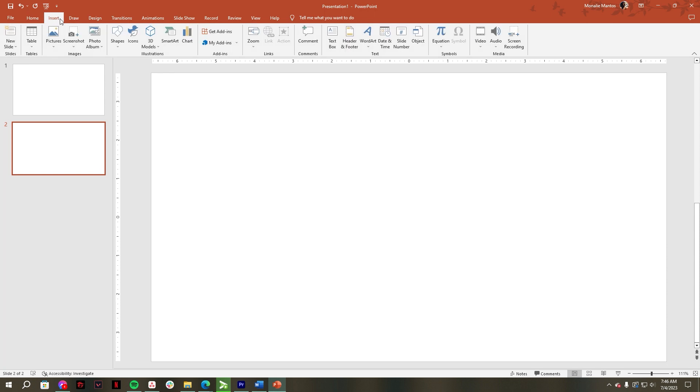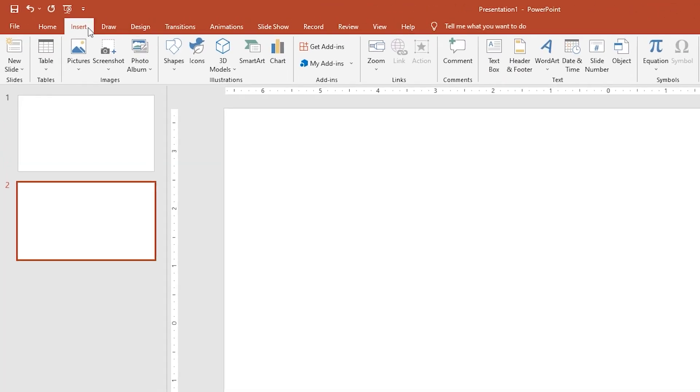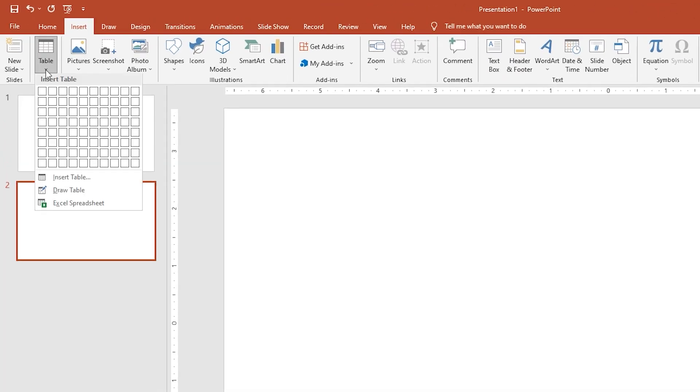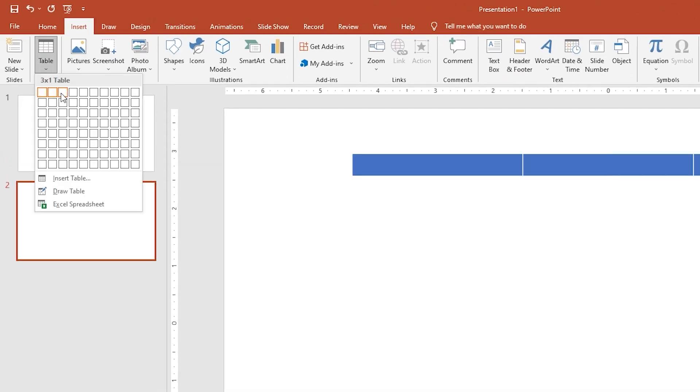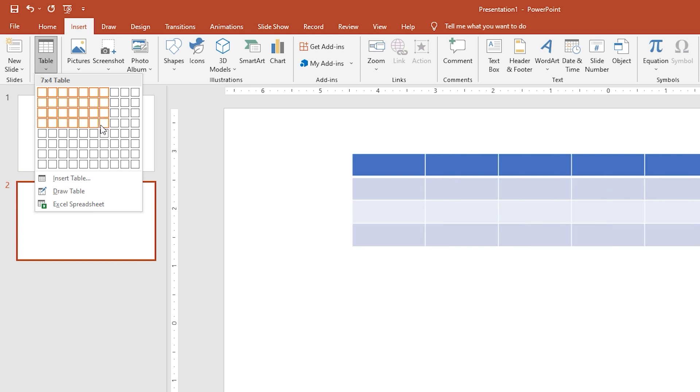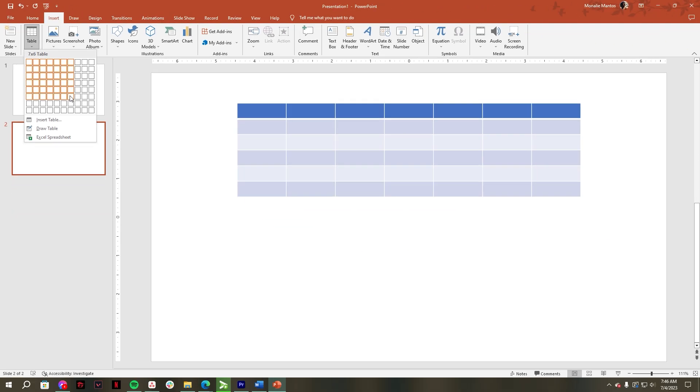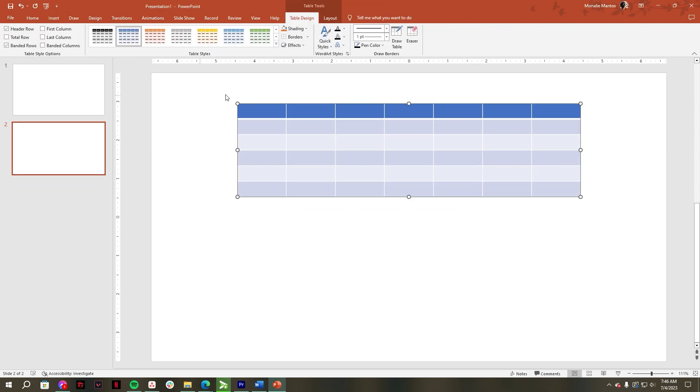After that, go to the Insert tab, then click Table. Select 7x6 dimension for your calendar template and wait until the table appears on your slide.